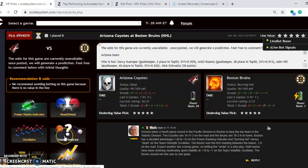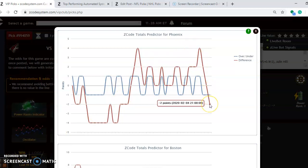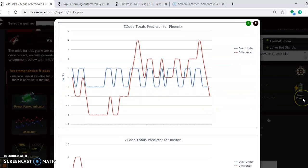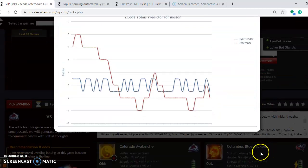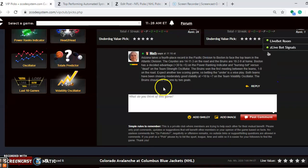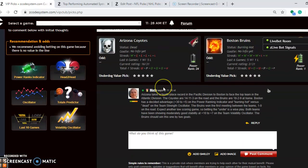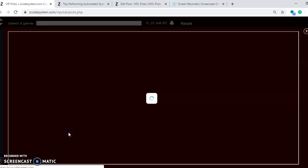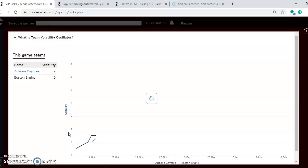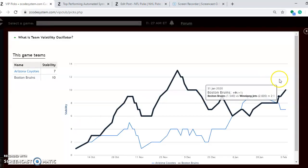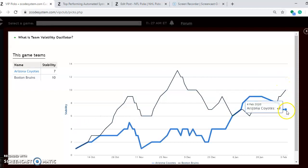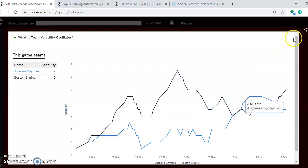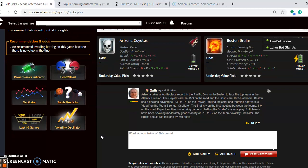If you take a look at the totals predictor, if you're considering betting the over or under in this one, Arizona is playing in games trending under the line. If you look at the red line compared to the blue line. And Boston is playing in games trending under as well, so expect another low-scoring game between these two teams. If you look at how stable the two teams are, if you take a look at the volatility oscillator, you will see that both teams are pretty stable. Boston at plus 10, Arizona at plus 7, which means that they are performing consistently according to their favorite underdog status. I don't see much of a contest in this one. I think Boston will win this one going away probably by two goals.